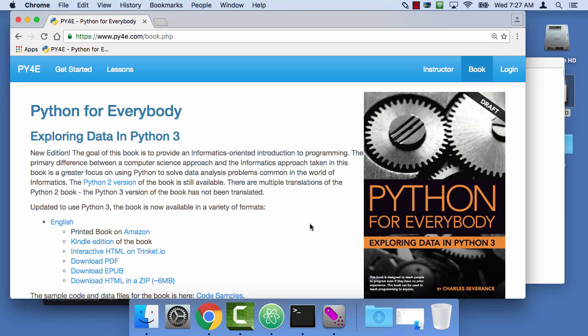Hello and welcome to Python for Everybody. My name is Charles Severance and I'm your instructor and I wrote the textbook. Welcome to my website with all of its extra materials.